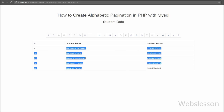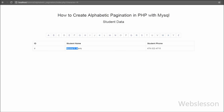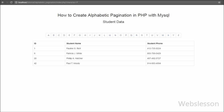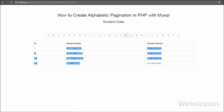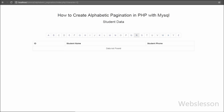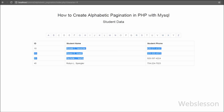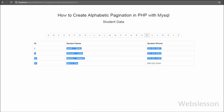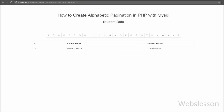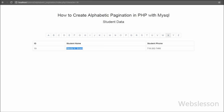Friends, this is my video tutorial on how to create alphabetical pagination in PHP with MySQL database. If you like this tutorial, please share it with your friends or on social media. If you want more updates, subscribe to my YouTube channel, like my Facebook page, or follow on Twitter.